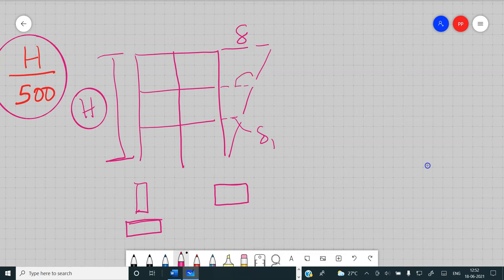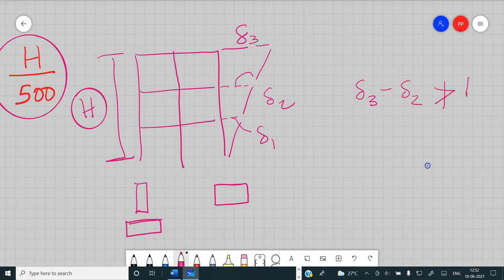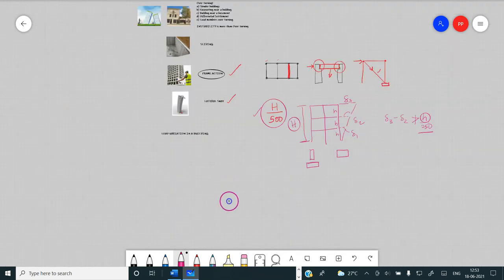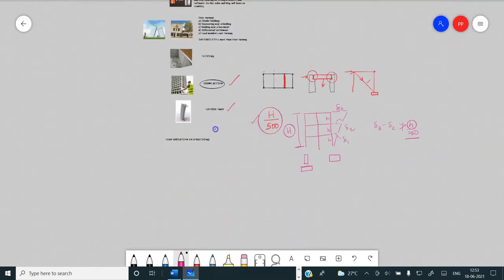For seismic drift: if you have delta 1, delta 2, and delta 3 at successive floors, the code says delta 3 minus delta 2 should not be more than the floor height divided by 250. For wind it is the total height h/500, and for seismic it is the individual floor height h/250 — these are the respective limits. Your deflection from analysis should not exceed these values. You need to limit drift for seismic and deflection for wind, and all these aspects are mentioned in IS 456 Clause 20.1.